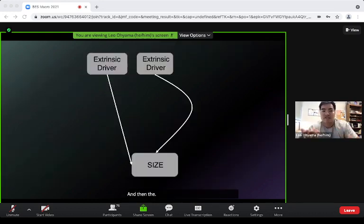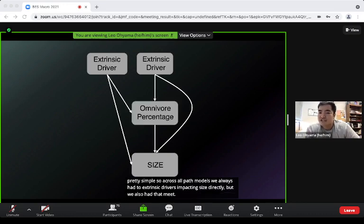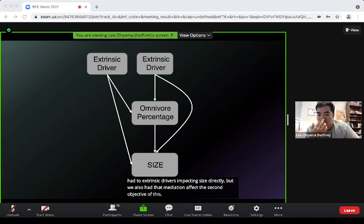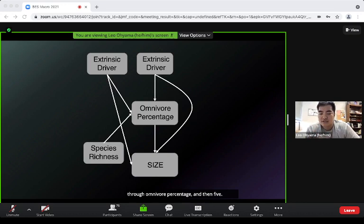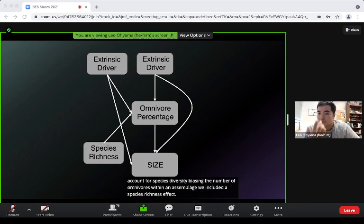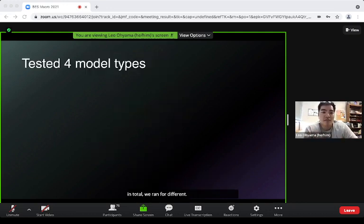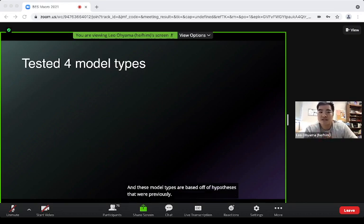The path model format was straightforward: across all models, two extrinsic drivers impacted size directly, with a mediation effect through omnivore percentage. To account for species diversity biasing the number of omnivores within an assemblage, we included a species richness effect on omnivore percentage. In total we ran four different model types, each run 500 times.